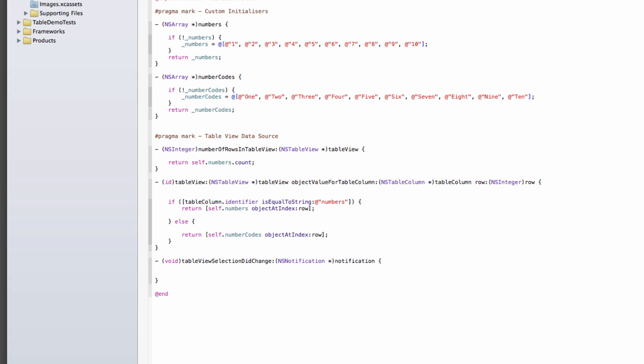That's not a massive problem because notifications, they have three values that we're interested in, which is a name, which is in this case, it'll be the NSTableViewSelectionDidChangeNotification. Awesome names these are. And another one is the actual object that sent the notification. So we can just grab that tableView reference that sent that by using this, NSTableView notification.object.